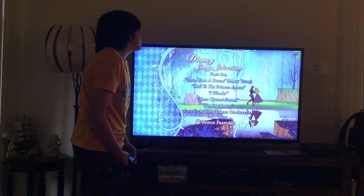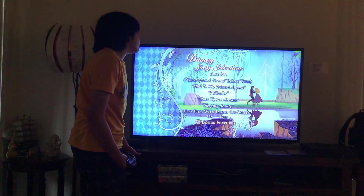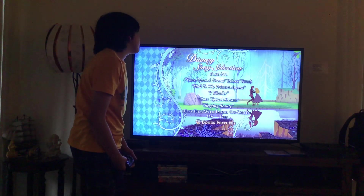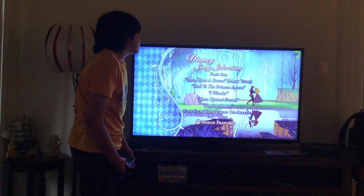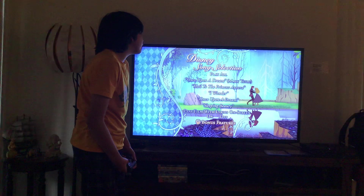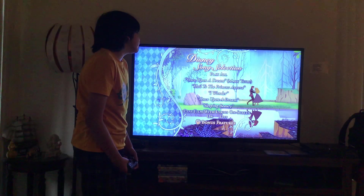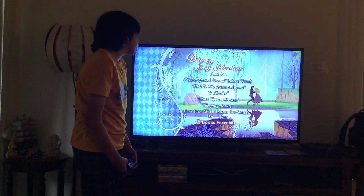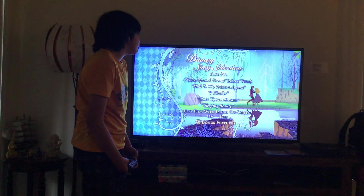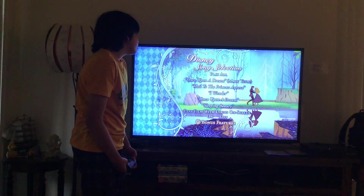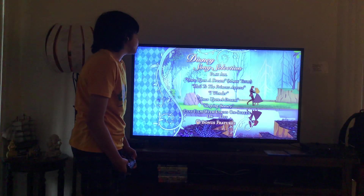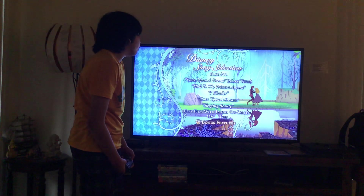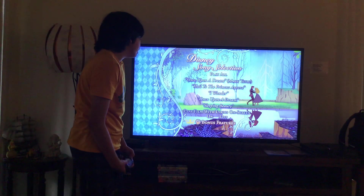Here you'll get Play All, Once Upon a Dream, Main Title, Hail to the Princess Aurora, I Wander, Once Upon a Dream, Sleeping Beauty, Play Through, and Play Film with lyrics on screen as well. Here you can have it on or off.